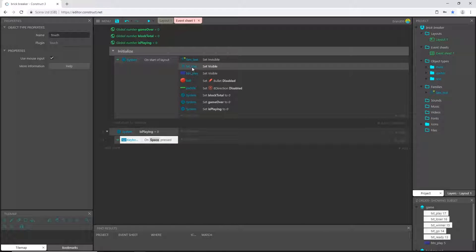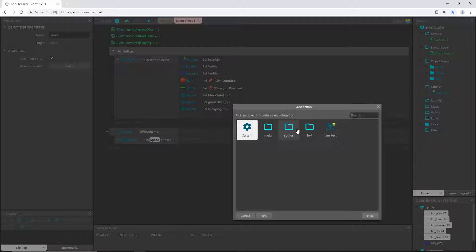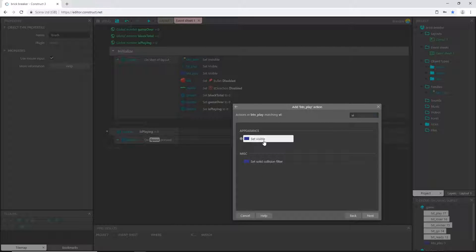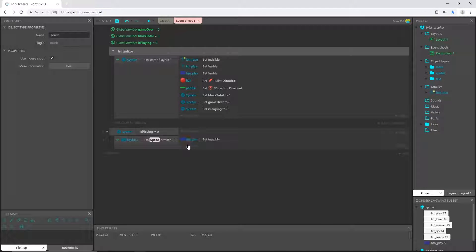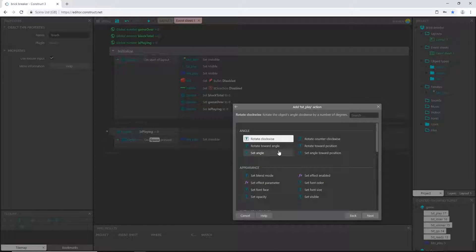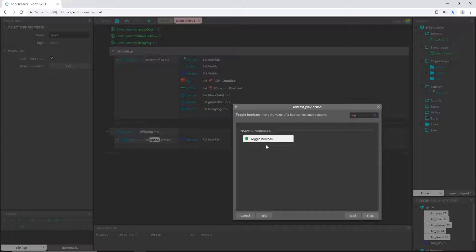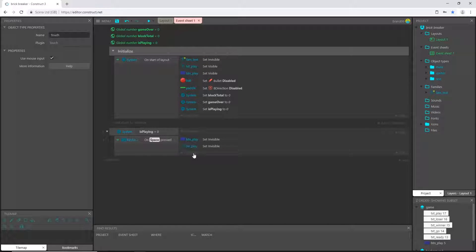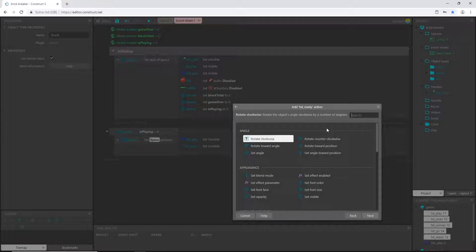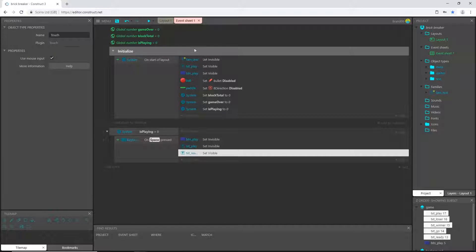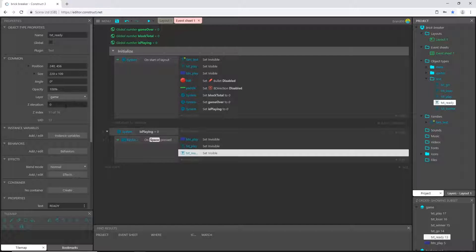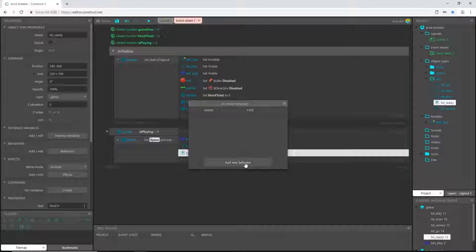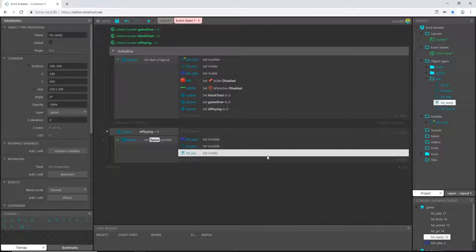When I press the space key, I have the play button and play text visible — I want to make those invisible because I'm now playing. So set visible to invisible for the play button, and the same for the play text object. Then I want to prompt the player with 'ready' — saying get ready to play — so set the ready text to visible. I also forgot to go to the ready text object, go to behaviors, add a behavior, and pick flash for an extra visual feature.